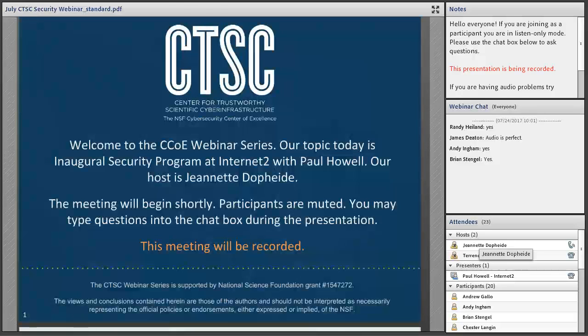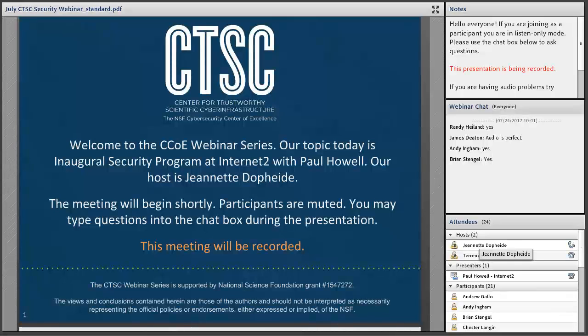Welcome to the CTSC webinar for July 24, 2017. I'm your host, Jeanette Doppeide. CTSC is the NSF Cybersecurity Center of Excellence, and these webinars are part of its mission to deliver high-quality, actionable guidance regarding cybersecurity to the NSF community. More information about CTSC can be found at trustedci.org.